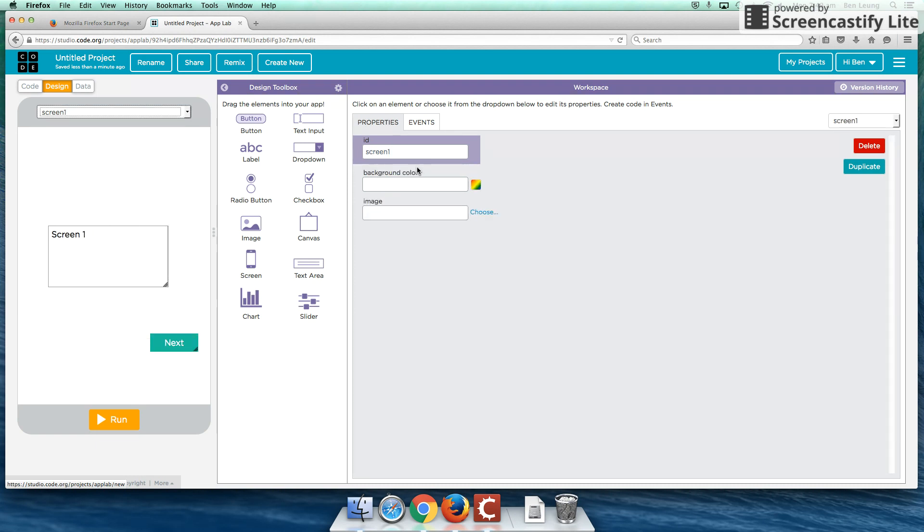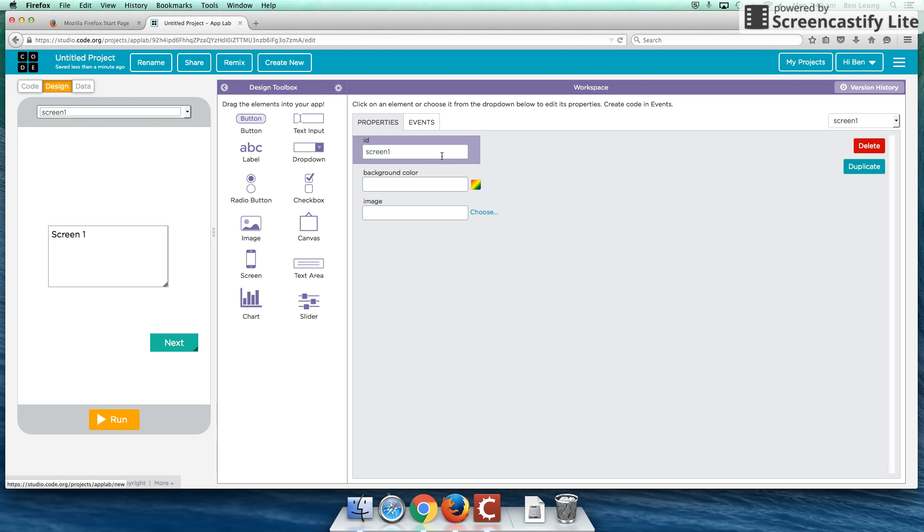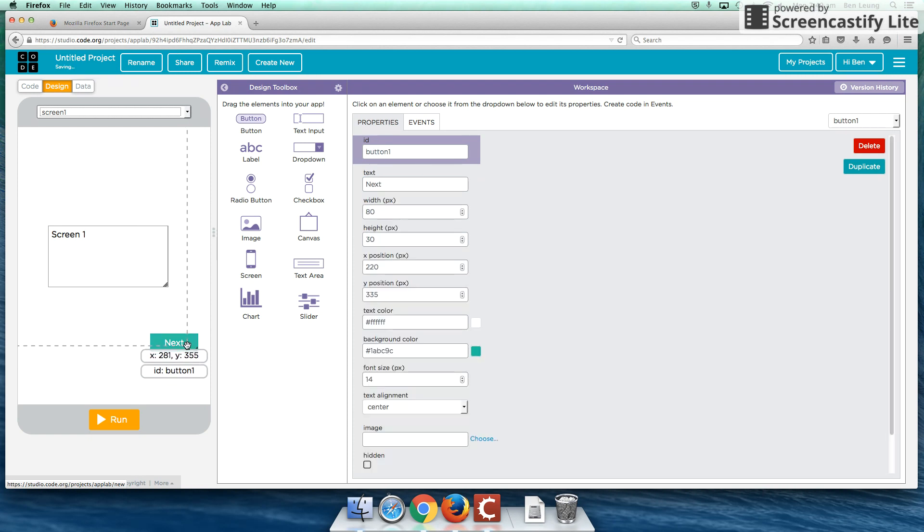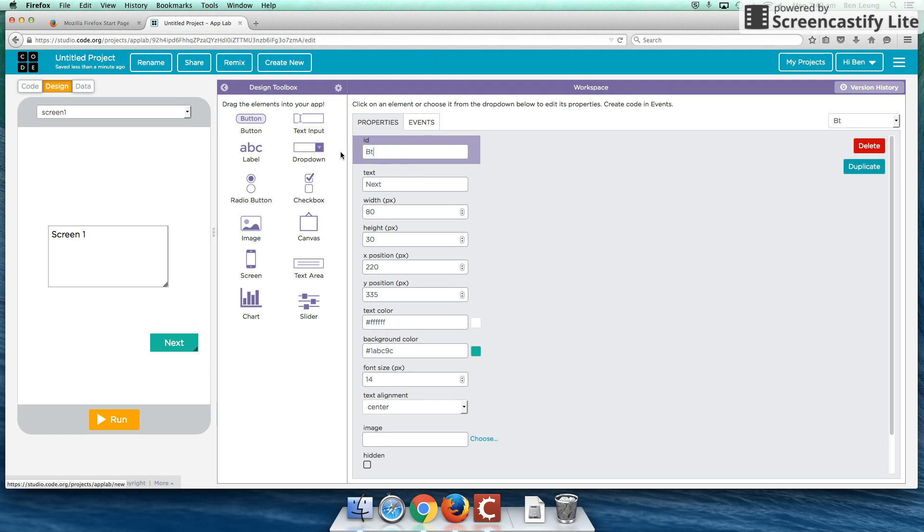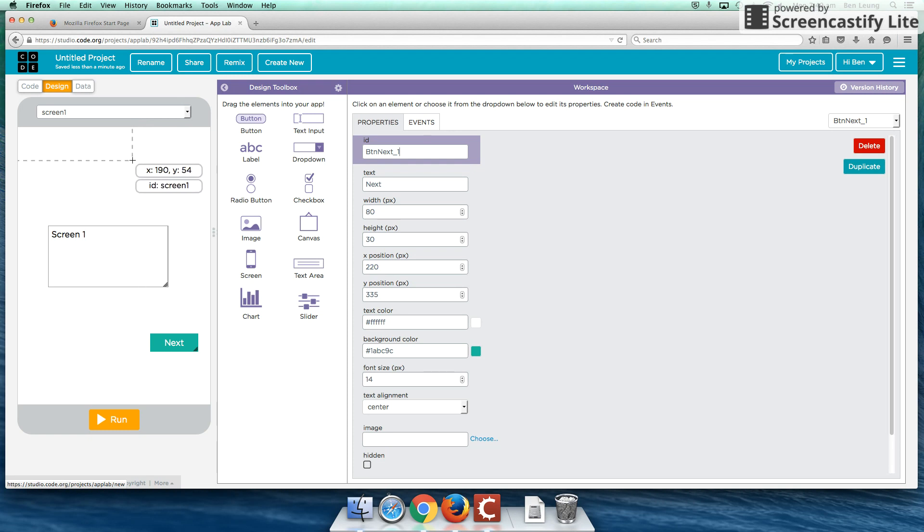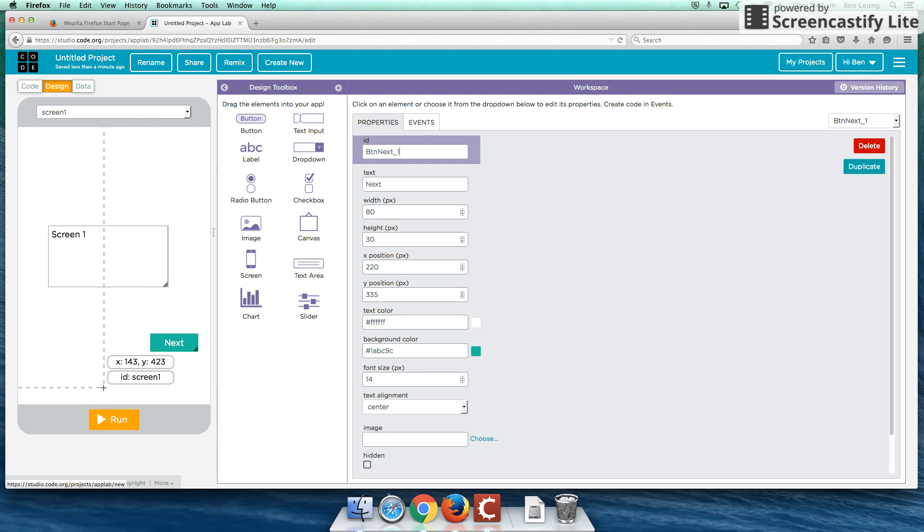So I'm going to call this next. Just a first note, this by default, it's on the screen one properties. So in order for us to change our button one, we have to actually click on it. Right now we're in our button properties. So again, I'm going to change this to BTN next underscore one for screen number one. And we may want to rename our screens a little bit differently for the future. But for now, I'll keep it as screen one and screen two because it'll be easiest for us to remember.